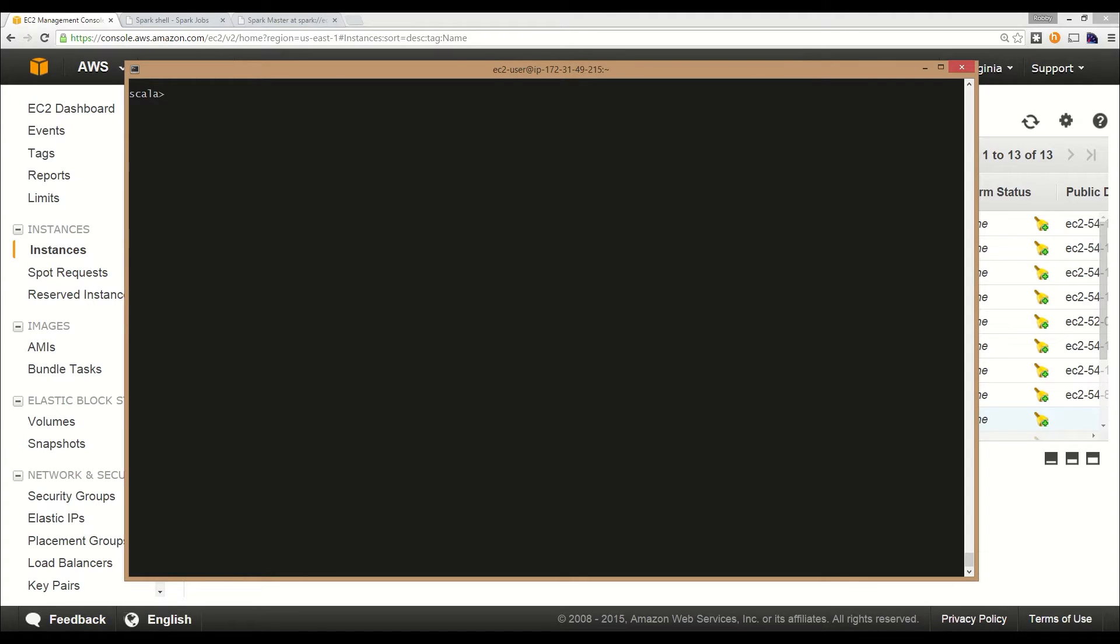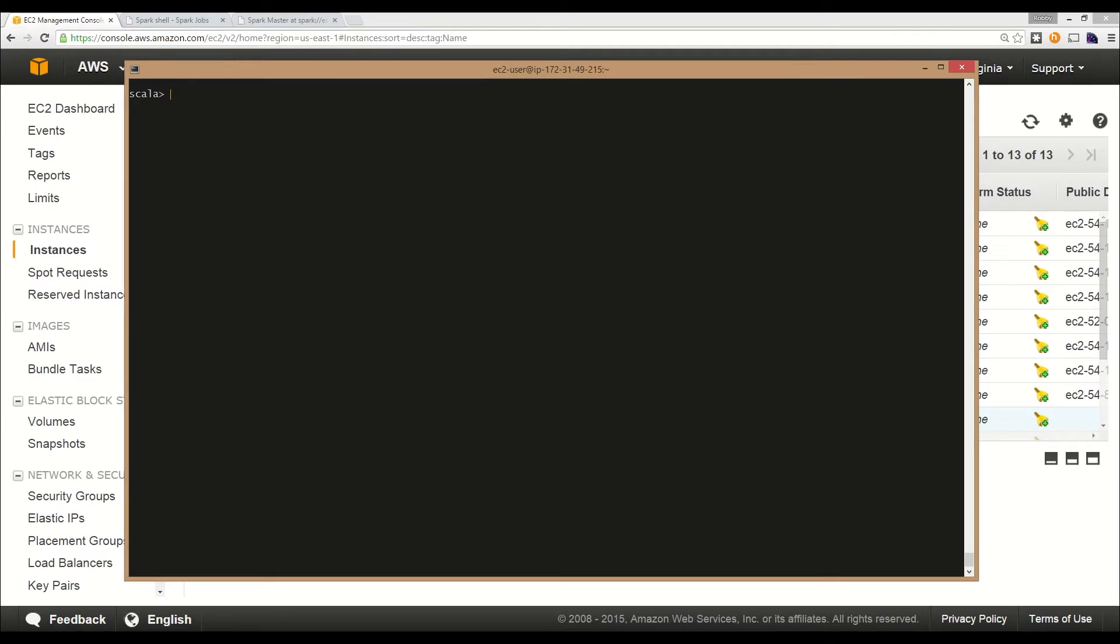One of the most common operations people like to perform with cluster computing is MapReduce. With Hadoop, you have to have your map classes and your reduce classes. With Spark, it's really simple. Let's perform a MapReduce job to figure out a simple word count on the readme.